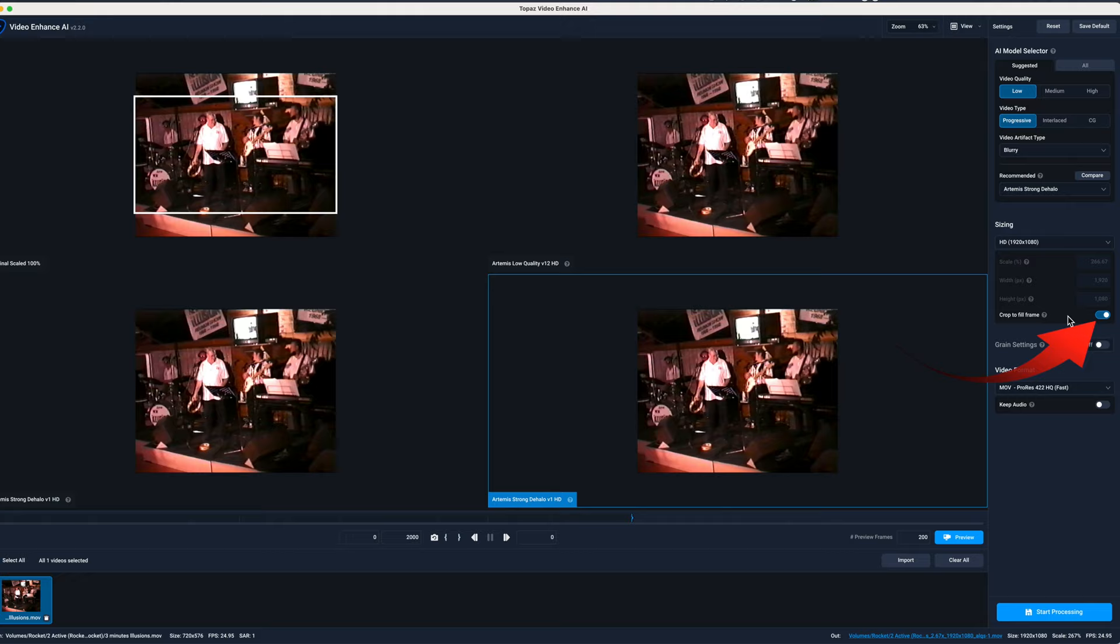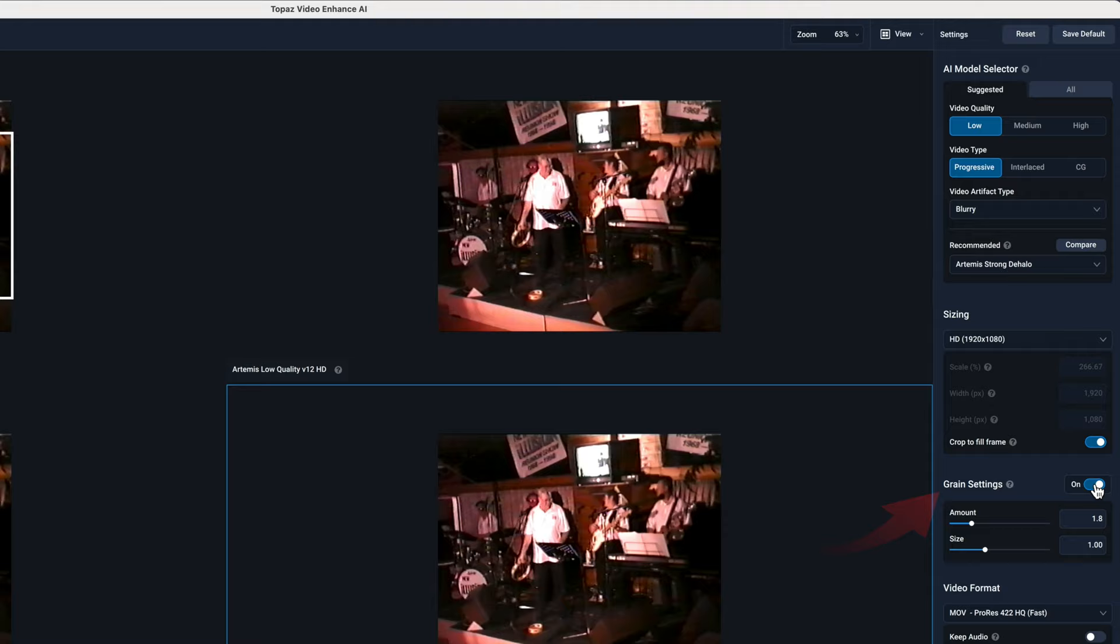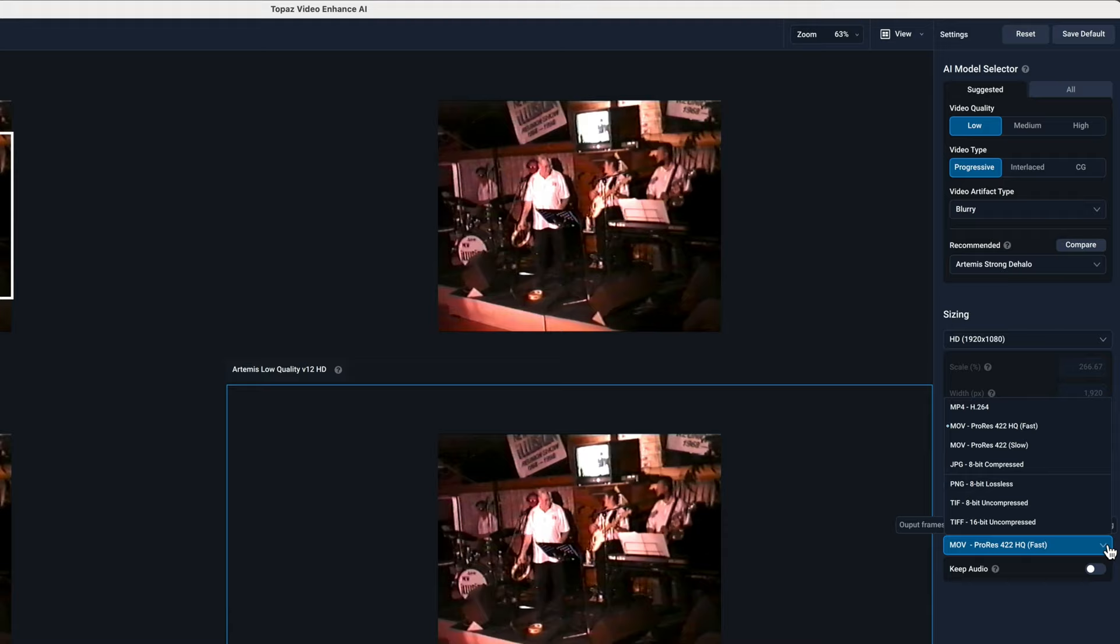The next is grain. Whether you want some natural grain added to your image. For this exercise I've turned grain off as I'm trying to remove as much grain as possible. The next choice is the output options. New here is the choice of ProRes 422 as well as the previous H.264 and single frame options.